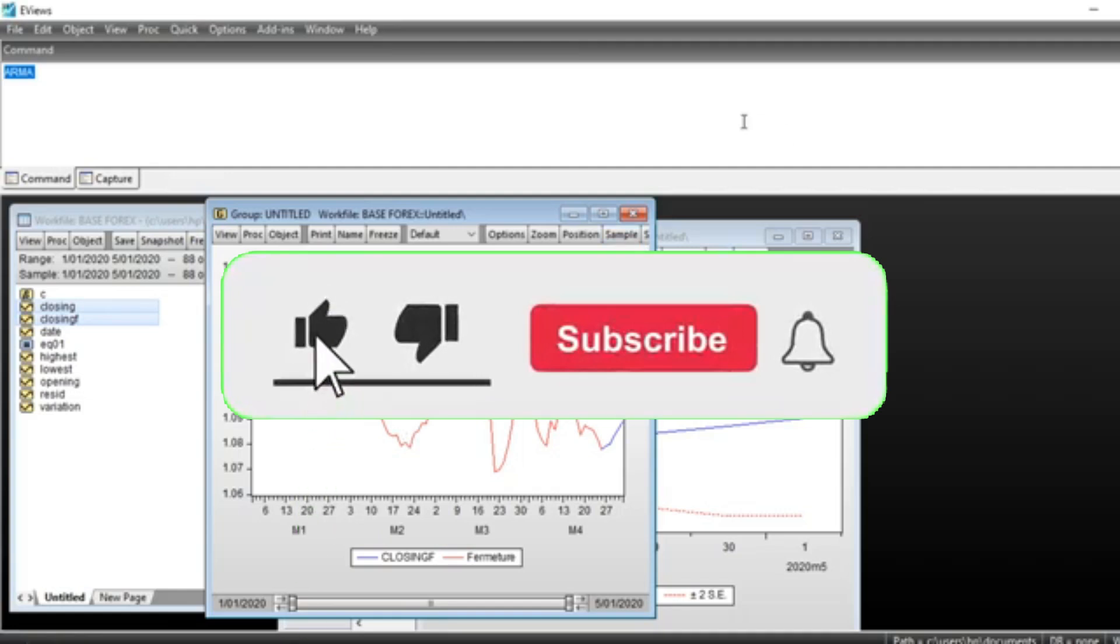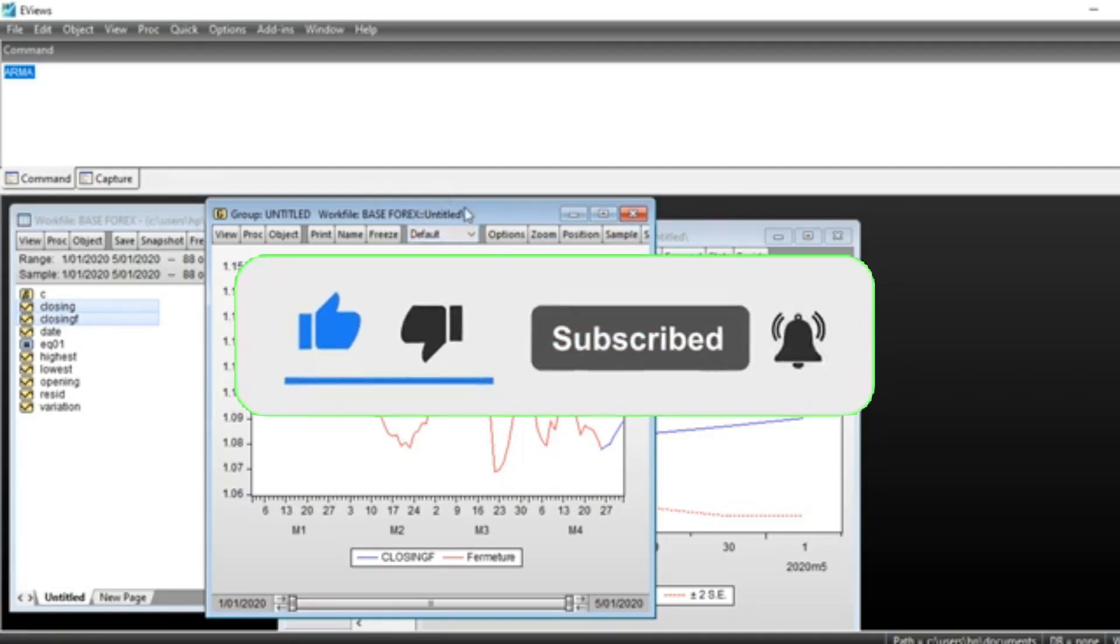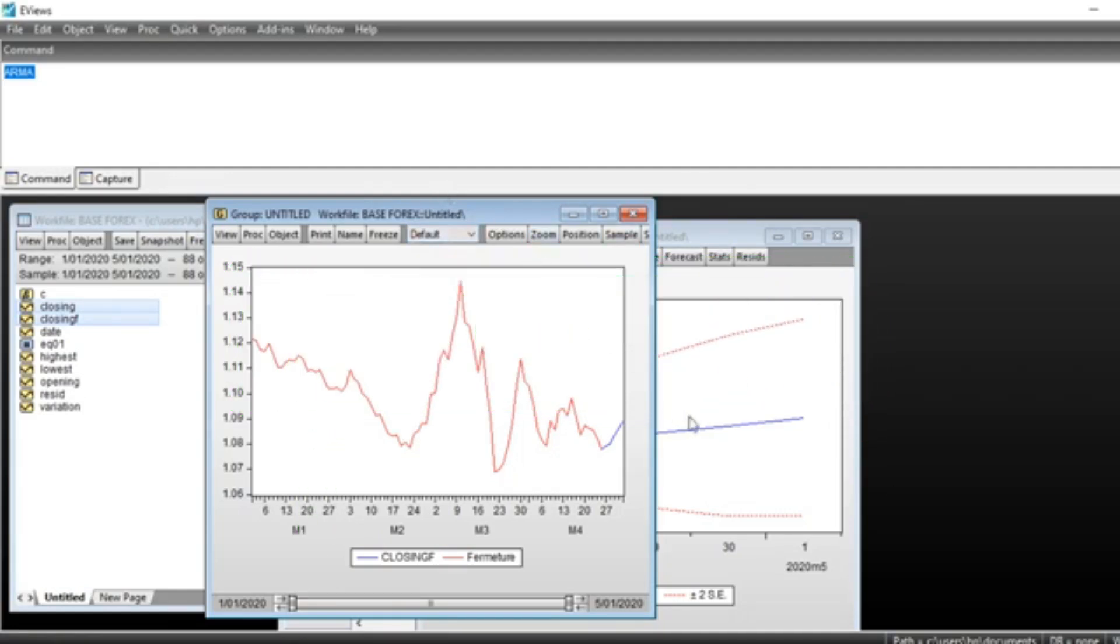That's it for this tutorial. I hope it helps you understand how to develop ARMA models using EVIEWS.